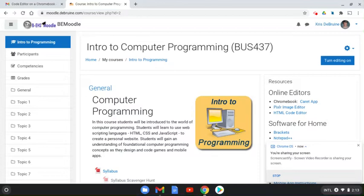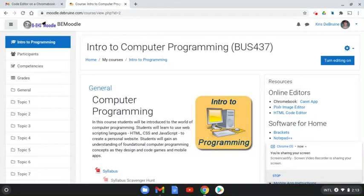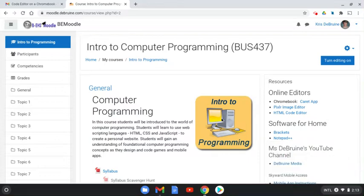Hi, Intro to Programming students. This is Ms. DeBruin. In this short video, I'm going to show you how to install an online editor on your Chromebook. So if you're trying to do some homework for our class and you've got a Chromebook to use, please do the following.